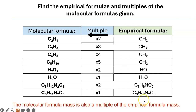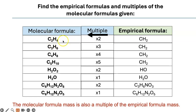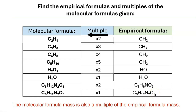The same is true for their masses. If you find the mass of the empirical formula and multiply it by 5, you get the molecular mass of that compound. If you multiply it by 2, you get the molecular mass of C2H4. And for the ones where molecular and empirical formulas are the same, their molar mass and empirical formula mass are one and the same. Please write this down in your notebook.